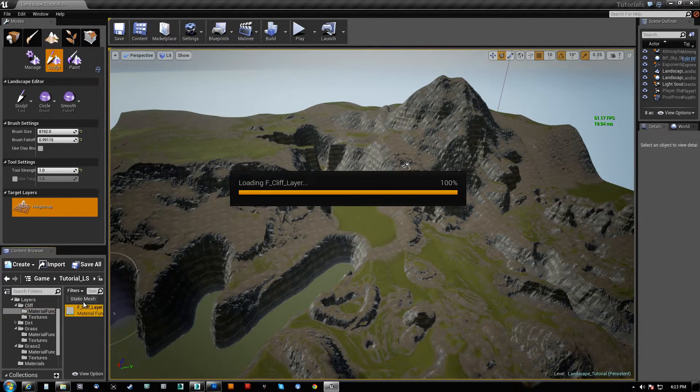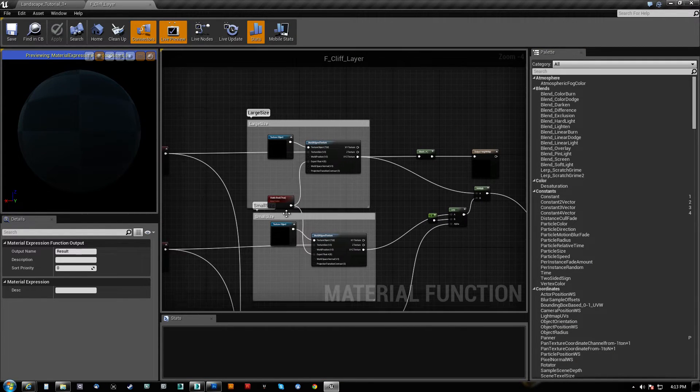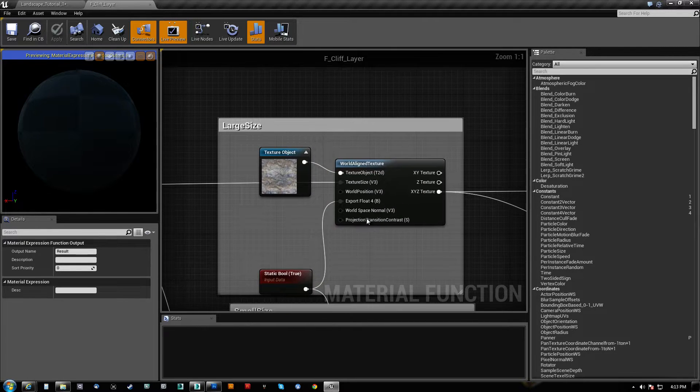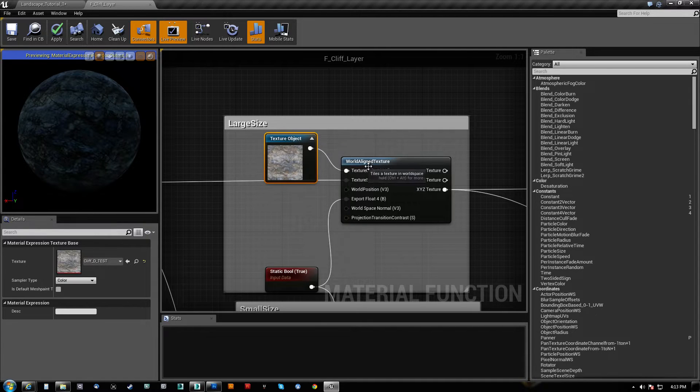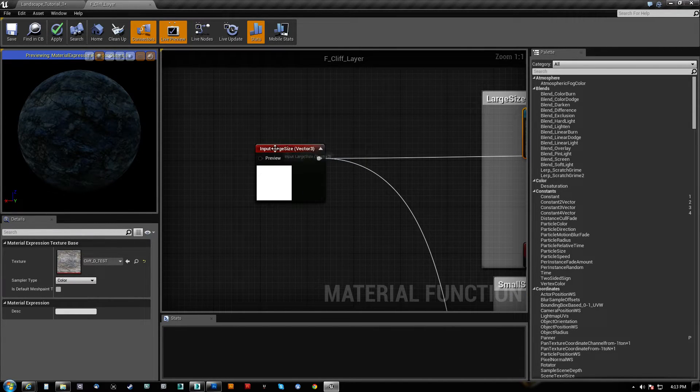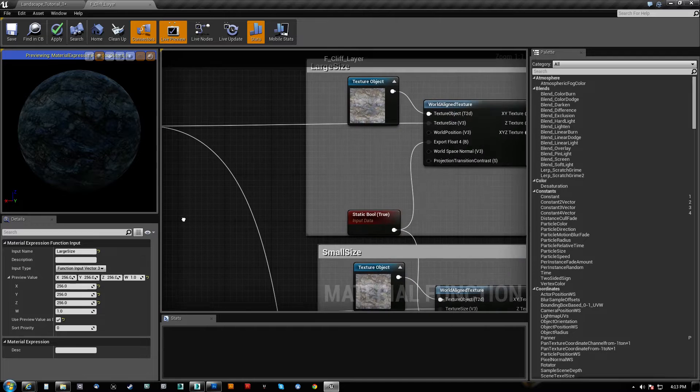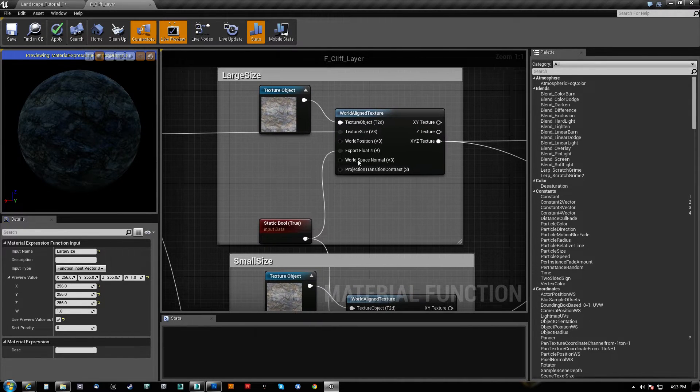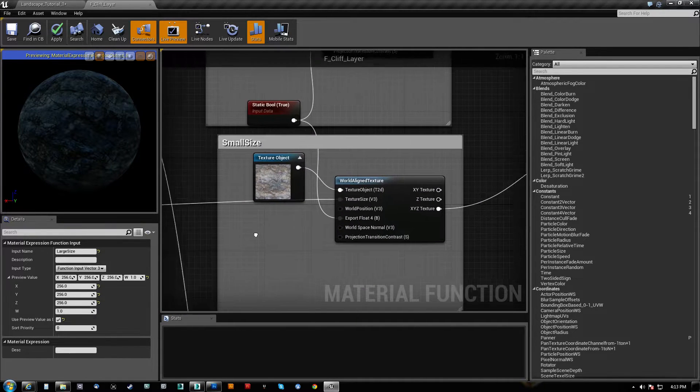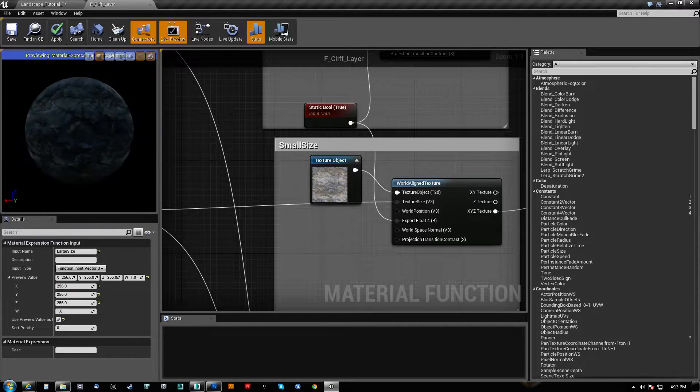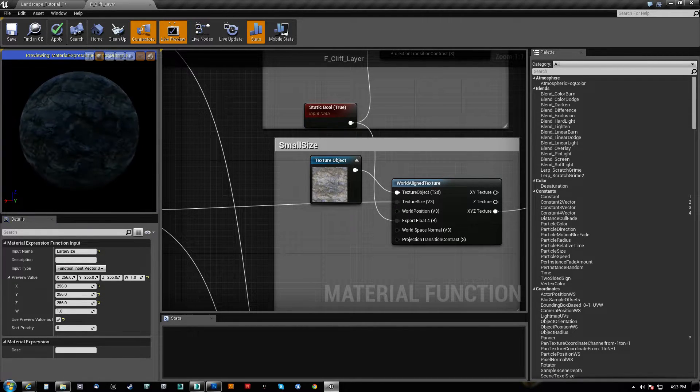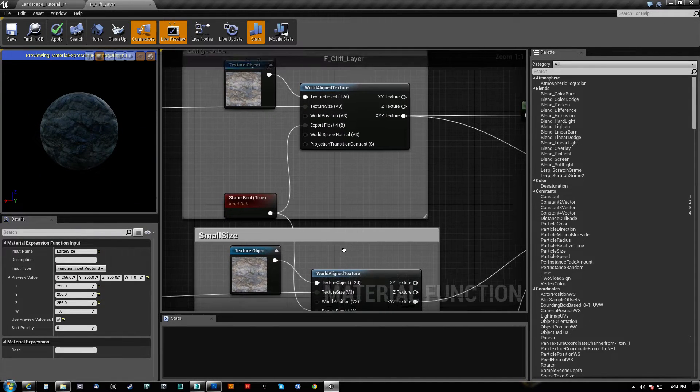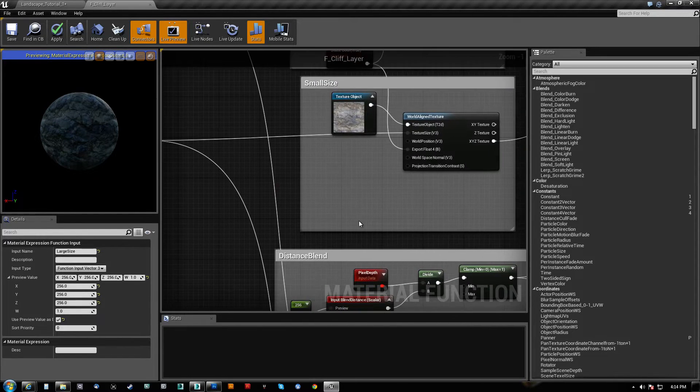Now, if I take a look at the material function, what we have here is a world-aligned texture. You can find that over here. World-aligned texture. My main texture is going into the texture 2D. I have a texture size piped to a vector 3 input named large size. I have a static boolean here set to true because I do want to use the alpha channel. I also have another world-aligned texture. This is the small size because if you look, this blends between large and small. As you get closer, a new texture blends in.